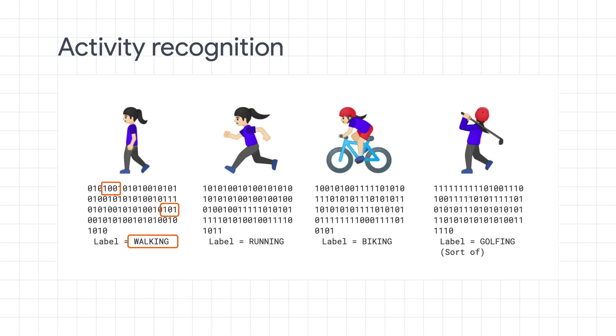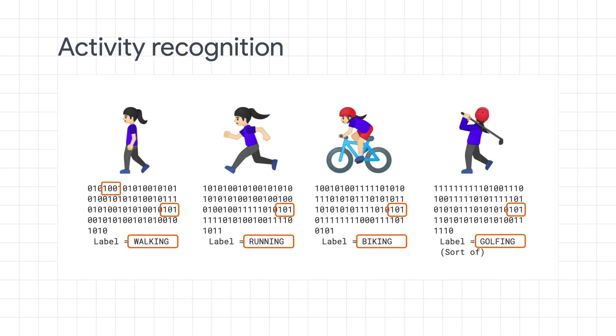Like here. For example, maybe these parts are always present like this when the person's walking. And these values are always different when we're running, biking, or golfing.